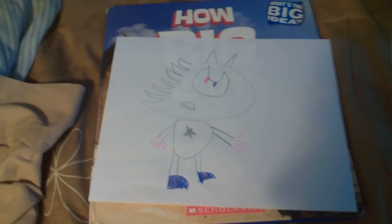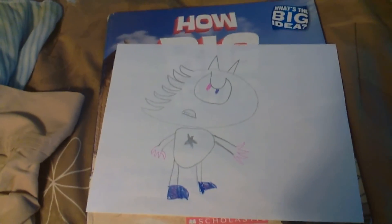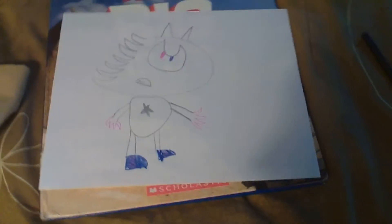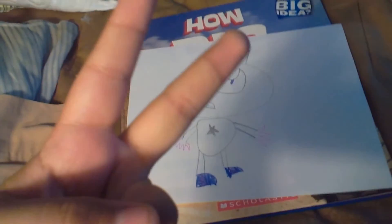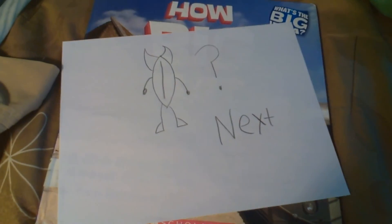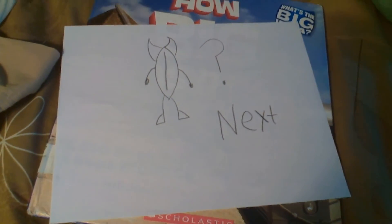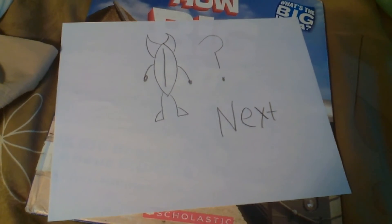And yeah, that is how you draw Silversonic. Thanks for watching. Peace.